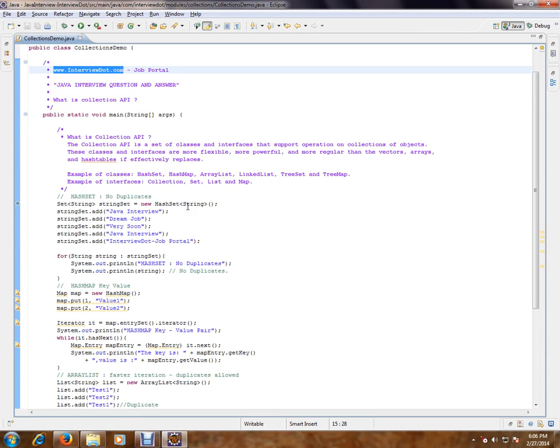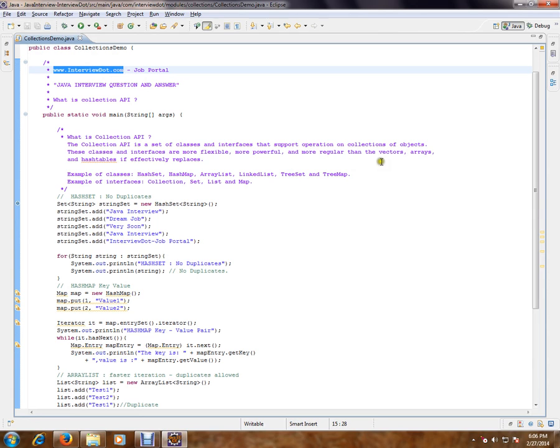What is Collection API? The Collection API is a set of classes and interfaces that support operations on collections of objects, say collections of employees, collections of fruits, something like that. These classes and interfaces are more flexible, more powerful, and more regular than the vectors, arrays, and hash tables it effectively replaces.